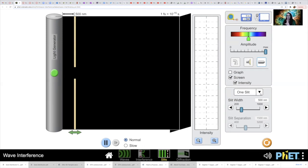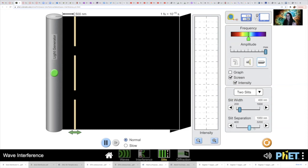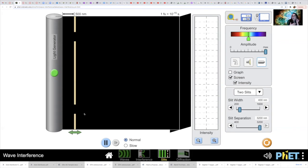We're going to move our slit as close to the light generator source as possible — 500 nanometers away from our light generator. Right now we've got a single slit experiment; we want to do a double slit experiment. I'm going to select two slits. For the instructions, we want 400 nanometers for the slit width — each one of my slits is 400 nanometers across. Then my slit separation, I'm going to make it the maximum value: 3,200 nanometers. We're going to keep the experiment like this for the first activity.